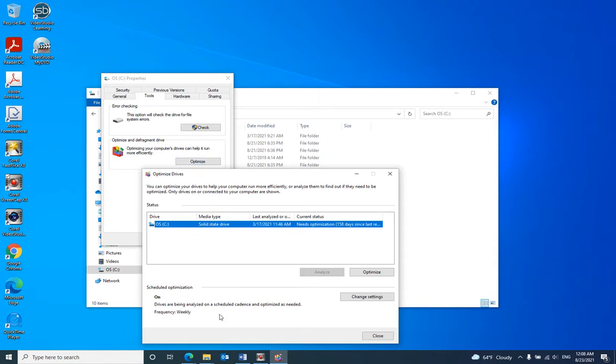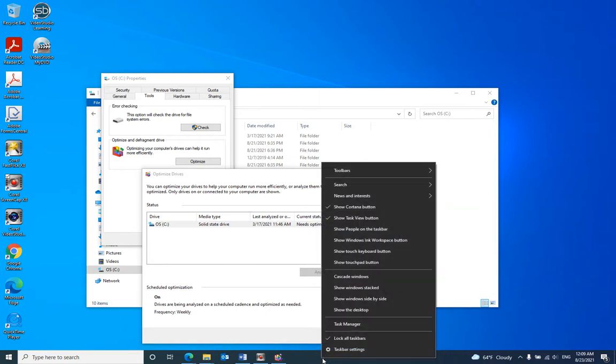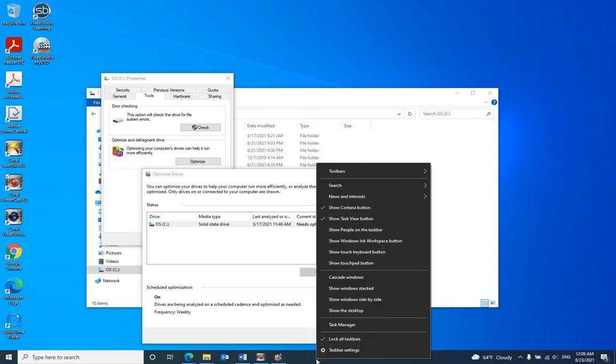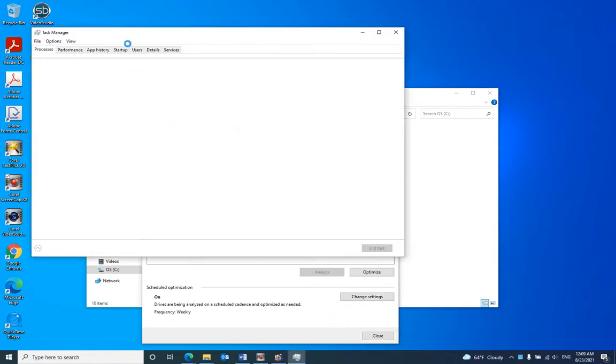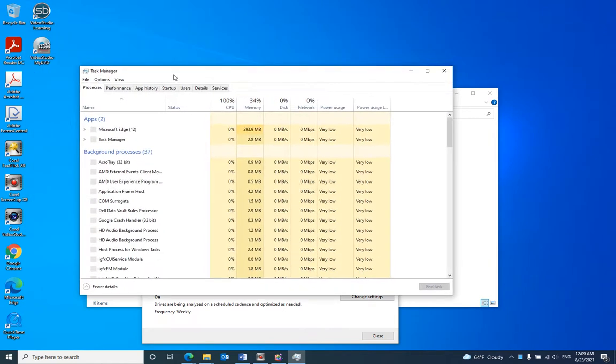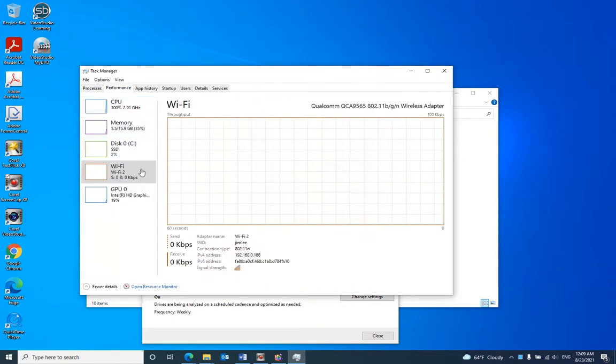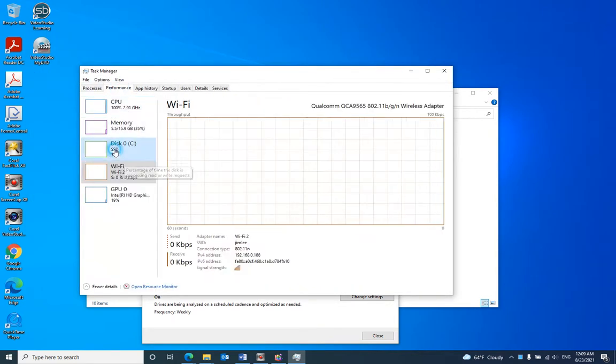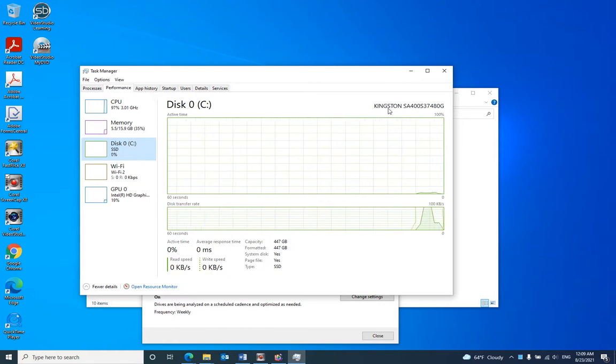you need to go to the device manager. To do this, right-click the taskbar, go to Task Manager, then go to Performance, Disk. You can see my hard drive is Kingston.